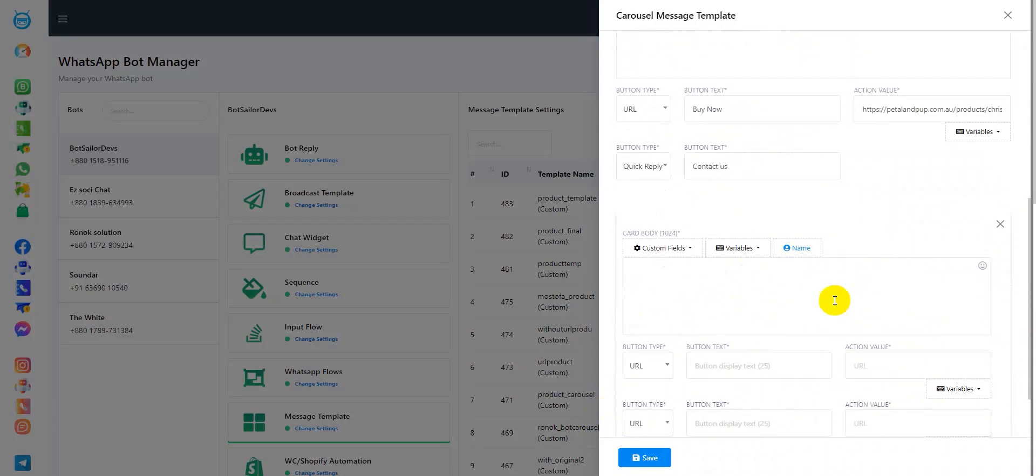Well, here I'd like to mention that you can continue adding cards up to 10 in total. Just remember, the button types must match across all the cards. For each card, maintain the same button type order as in the first card.